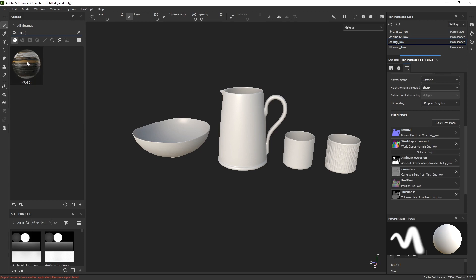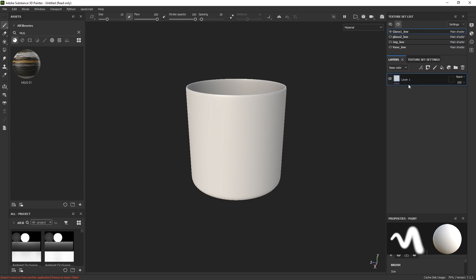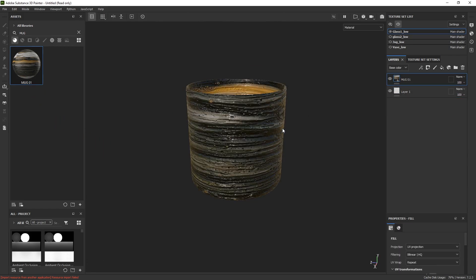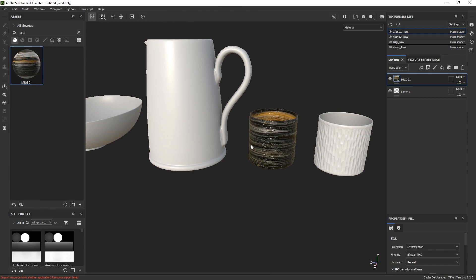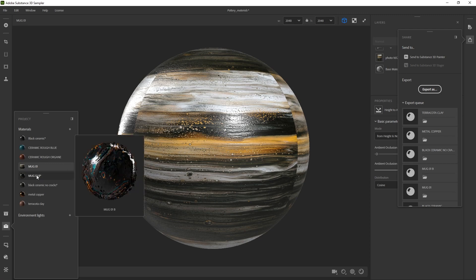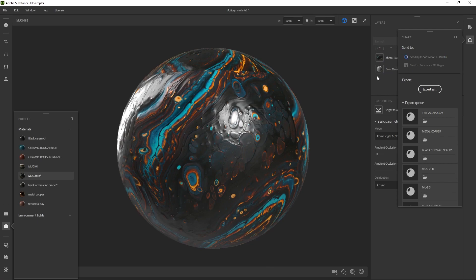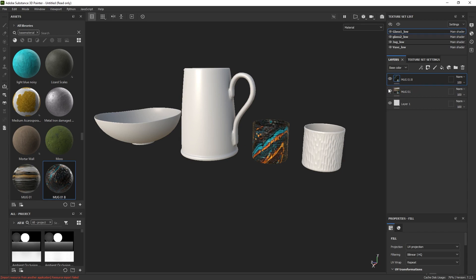That material is going to be for this glass. Let's isolate everything and get closer. In the layer stack, by default we have a paintable layer, but I'm going to click and drag this material onto the mesh — done. That's the first step. I'm going to do the same thing for all of the different materials and meshes, and then of course we can come back and tweak it. You can see that straight away we have something going — it's a little bit too strong, but I'll show you how to tweak that. Let's repeat the same process: go to 3D Sampler, select an alternative Mug 01, click Send to Substance Painter, search for it, and drop that on top of the existing layer.